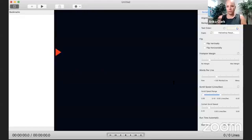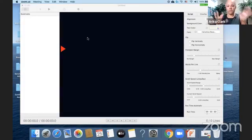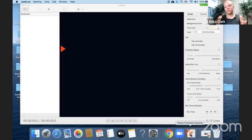I'm going to switch my screen and share out my whole desktop today so you can see all of the pieces as they pop up on the screen. There are two different parts to this program. The program that I use is down here — it's called Power Prompter Express.